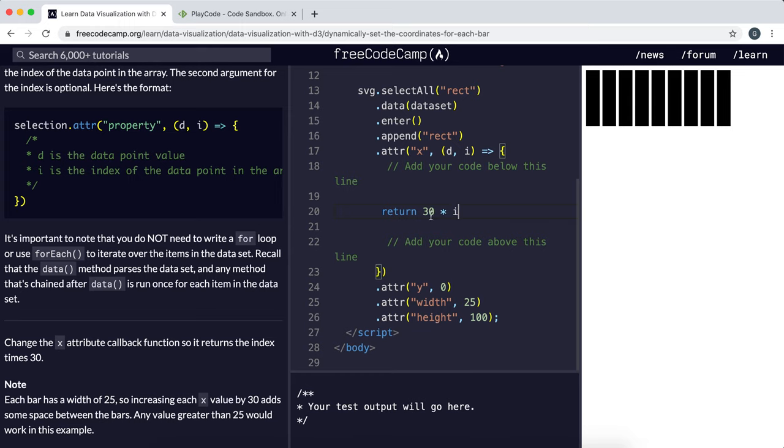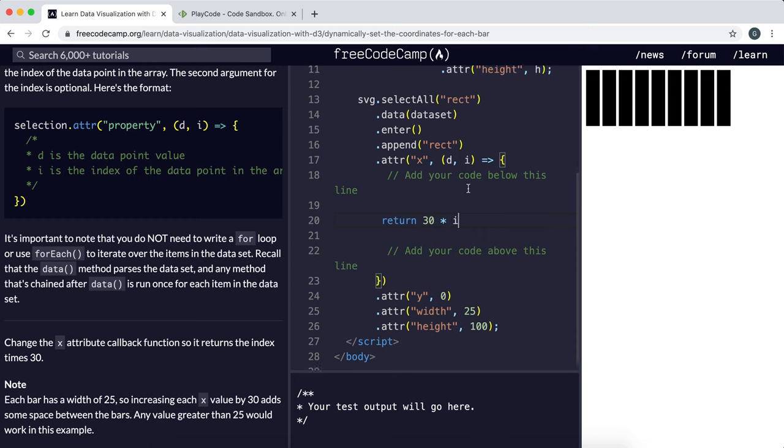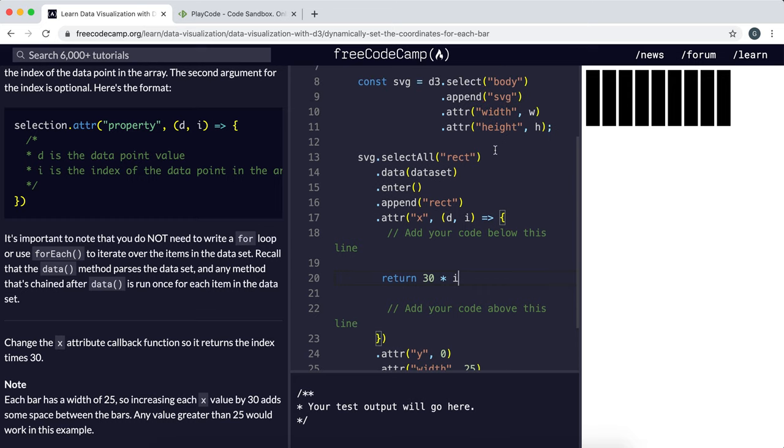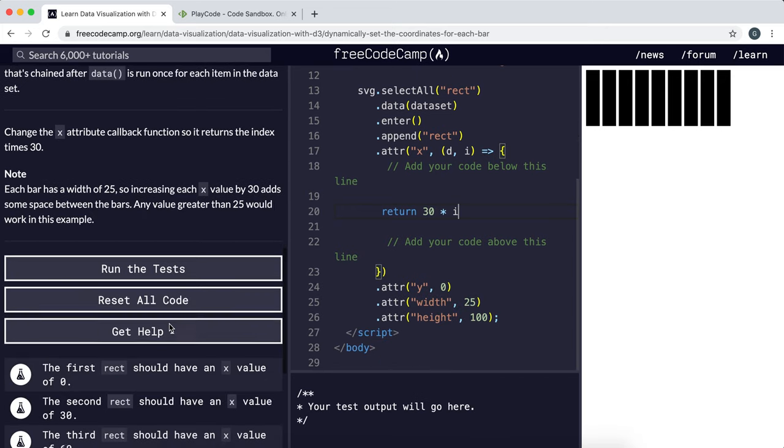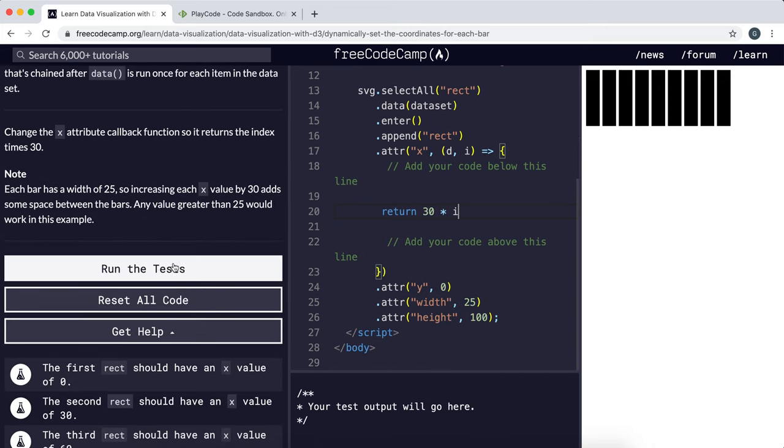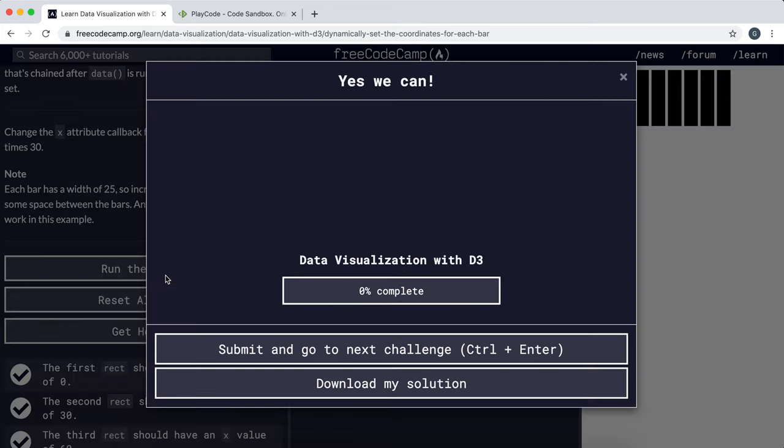And that would set the x coordinate to 30 times the index. And now we've got this nice separated bar chart. And that's all we need for this challenge, so I'm just going to submit it now.